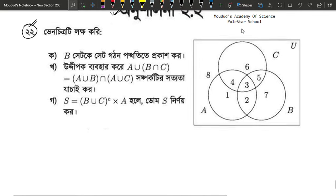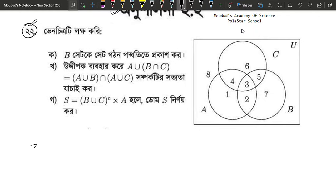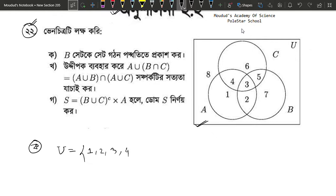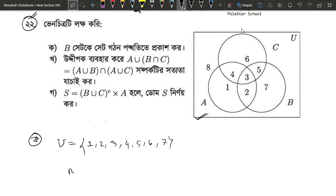We will start with the number and we will go to the number. B set is the same as the set. The sharvik set means in a box: B is 5, 6. This is ETA. Let's see how it is in the box. This is 2, 3, 5, 7.